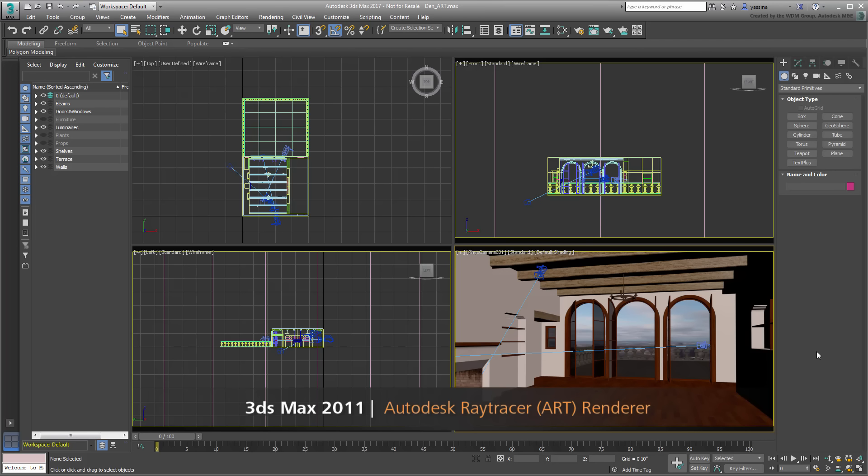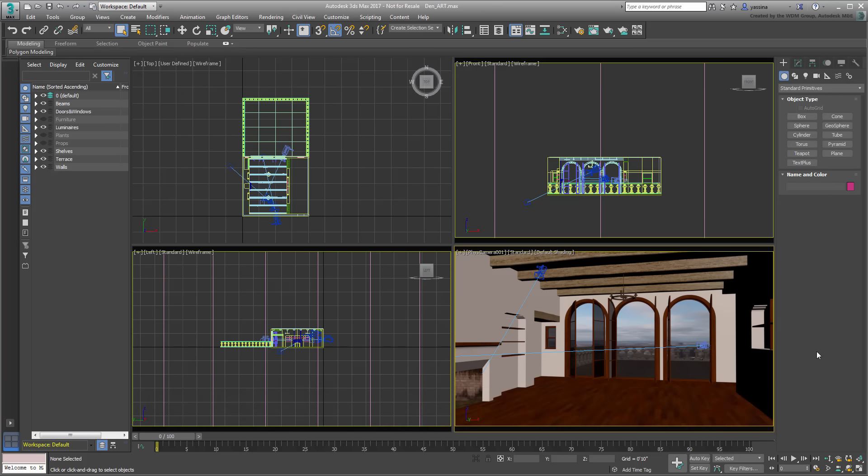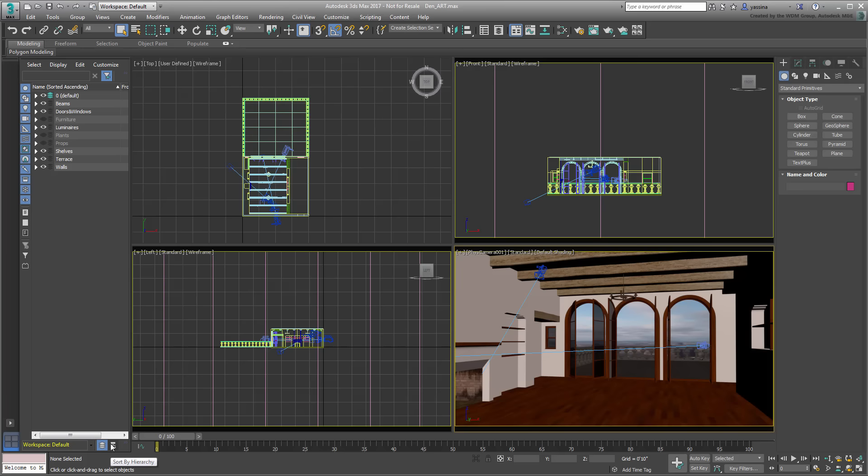ART renderer is compatible with many 3ds Max features out of the box, but is optimized to work particularly well with some specific ones. You will explore these in the scene named denart.max. A download link to this file is available in the description section of this movie. As the name implies, the scene shows a den or family room, albeit with some objects hidden from view at this time.